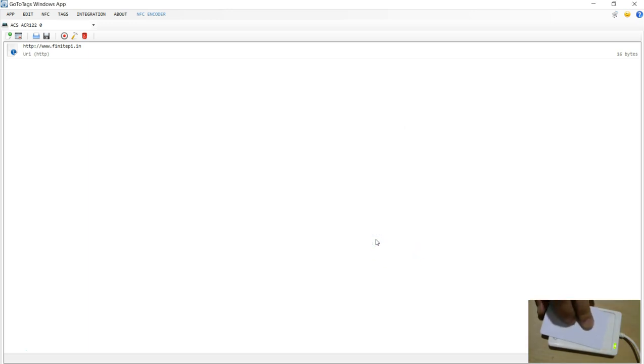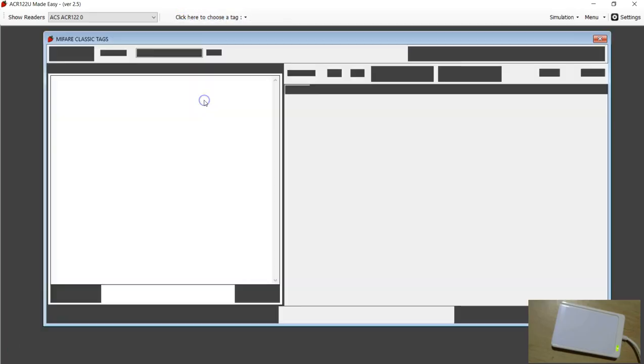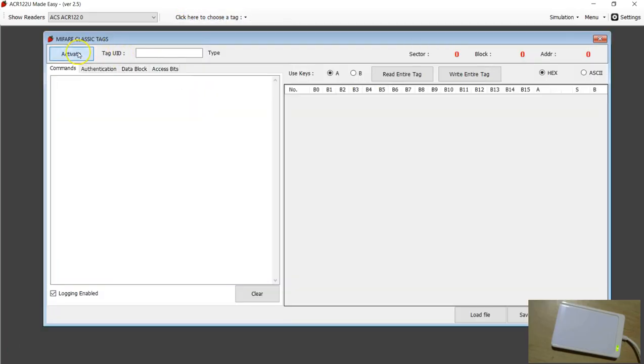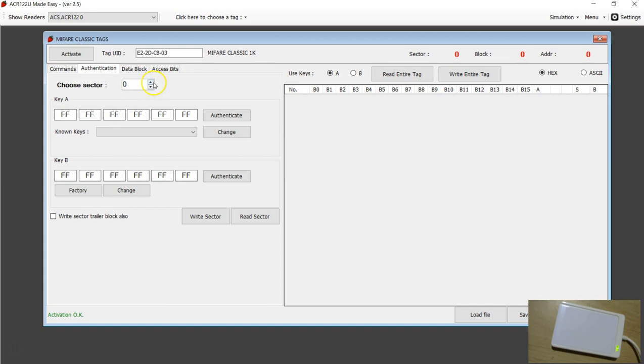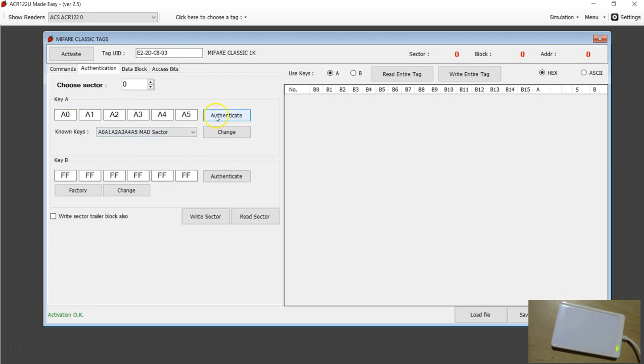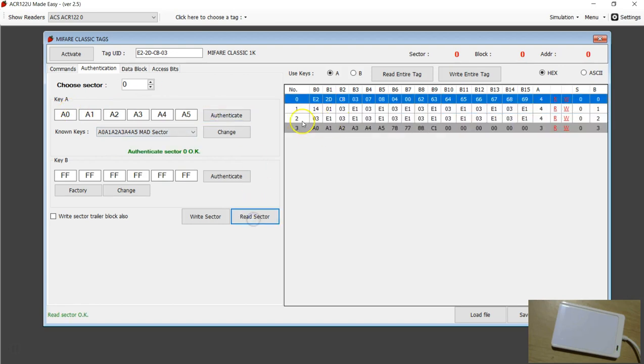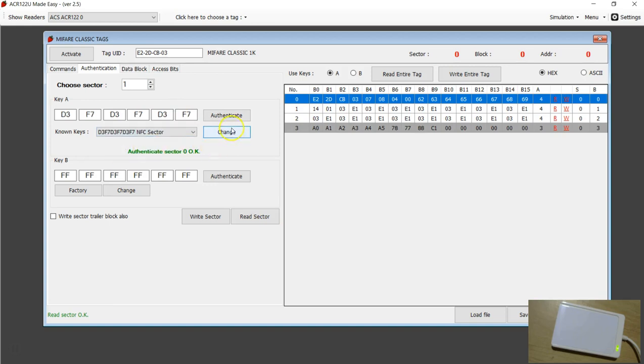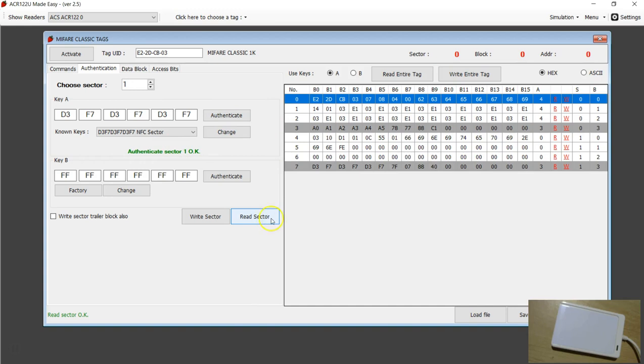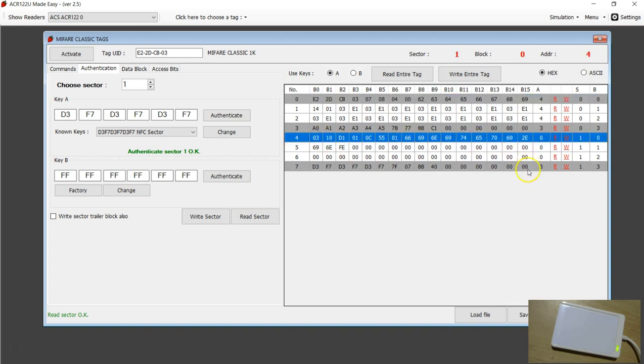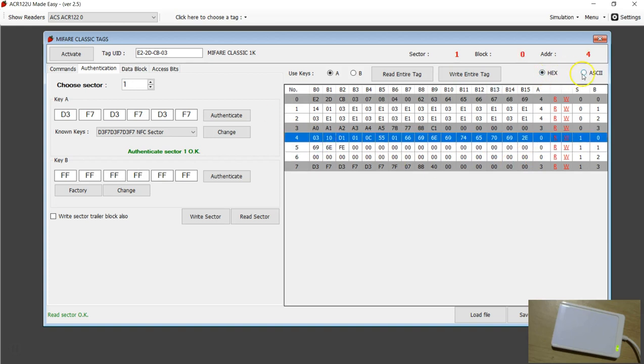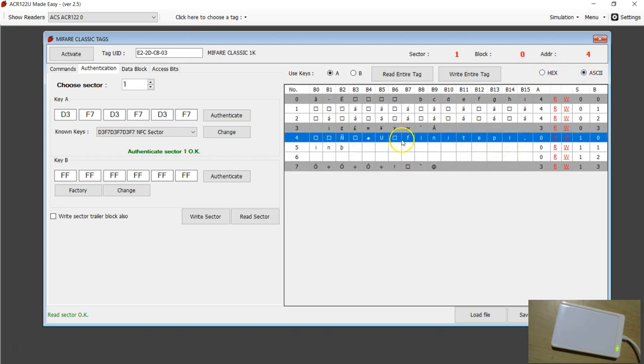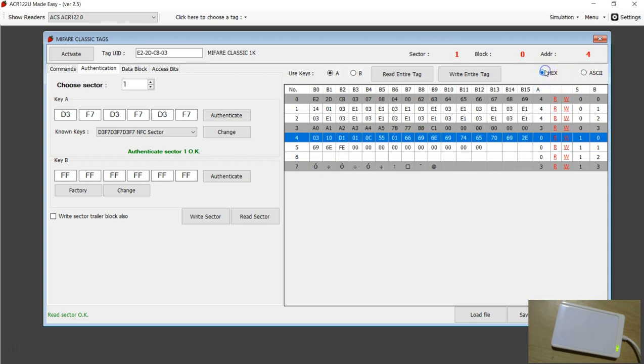We're going to see what has happened in my program. Choose MIFARE Classic, activate. I know that you can't read the entire tag. However, I know that sector 0 needs authentication with this. Authenticate and read. And sector 1 needs authenticating with the NFC sector. Authenticate and read. Now we have read both sector 0 and sector 1. If you look at the content of sector 1, if you go into this ASCII mode, you can see that the website finetpy.in is stored here. This is stored not as a raw data, it is enclosed inside an NDEF.